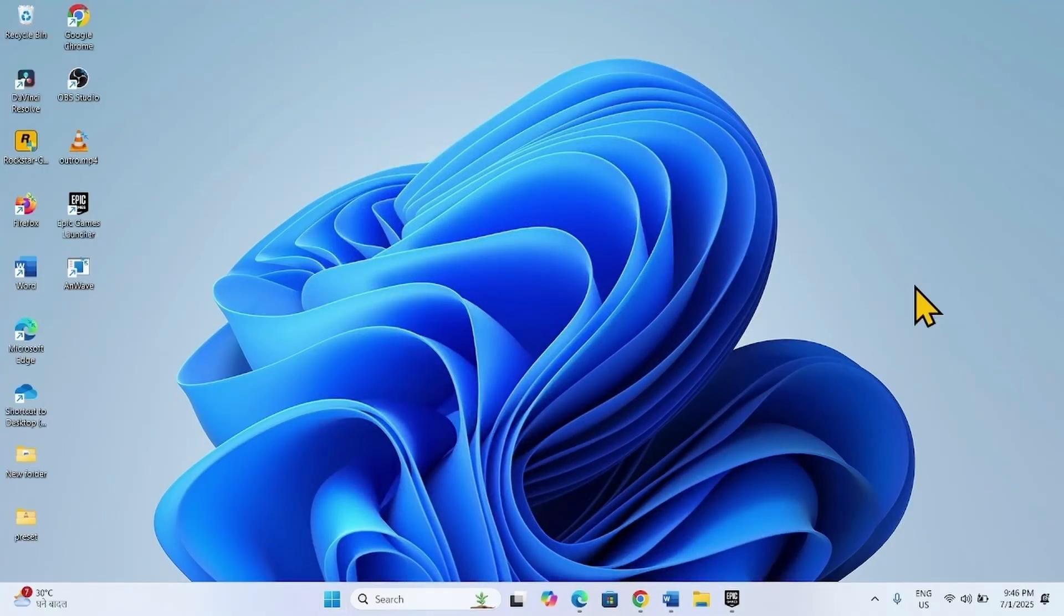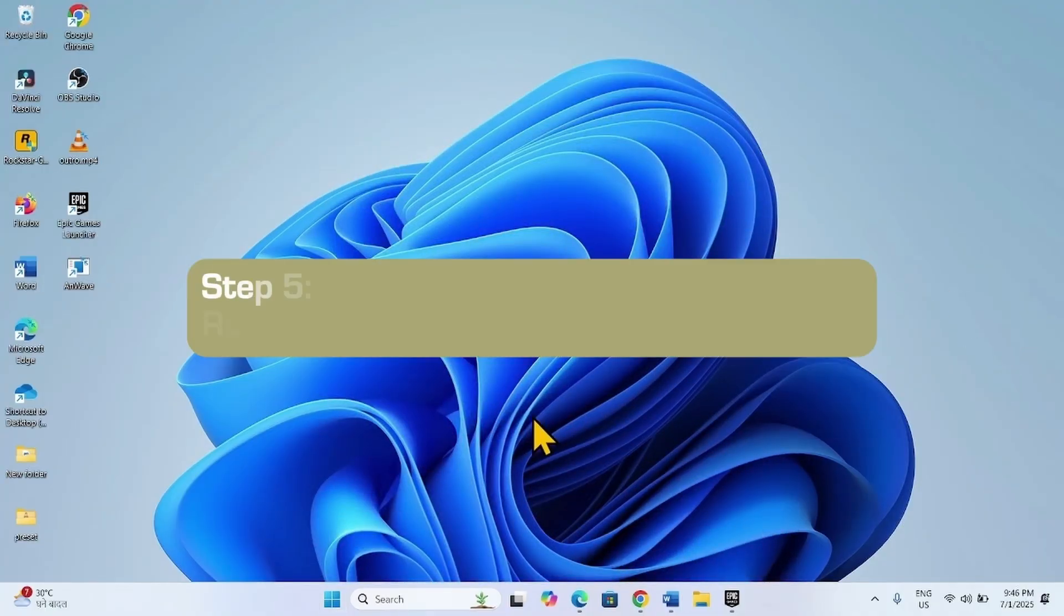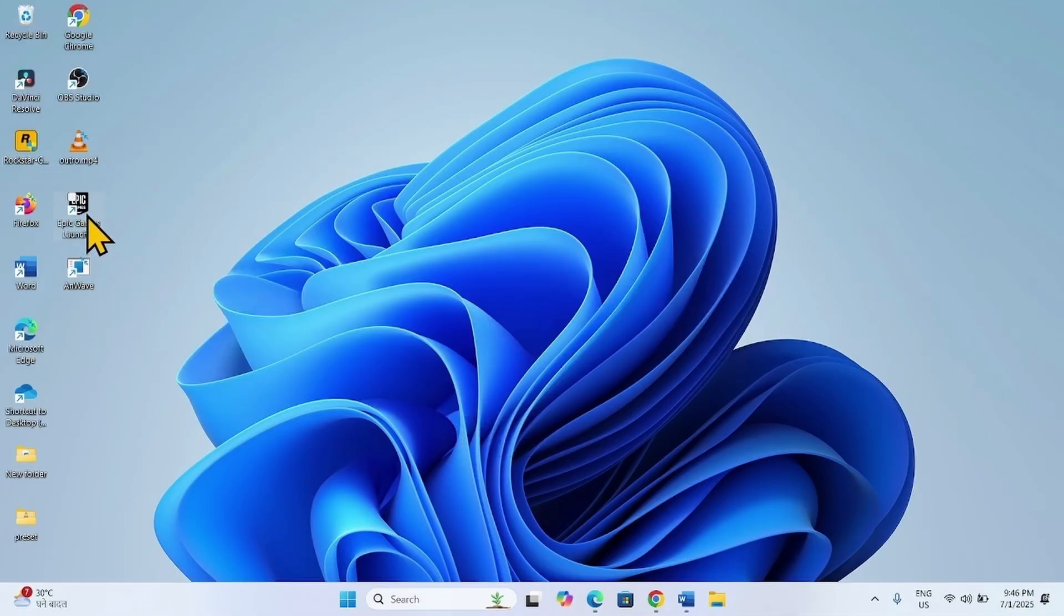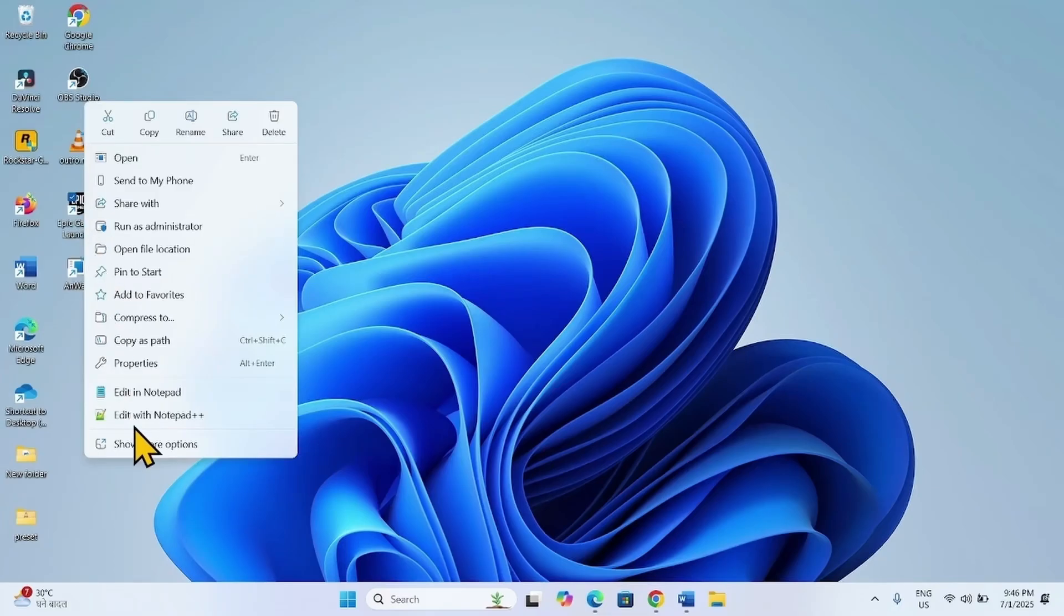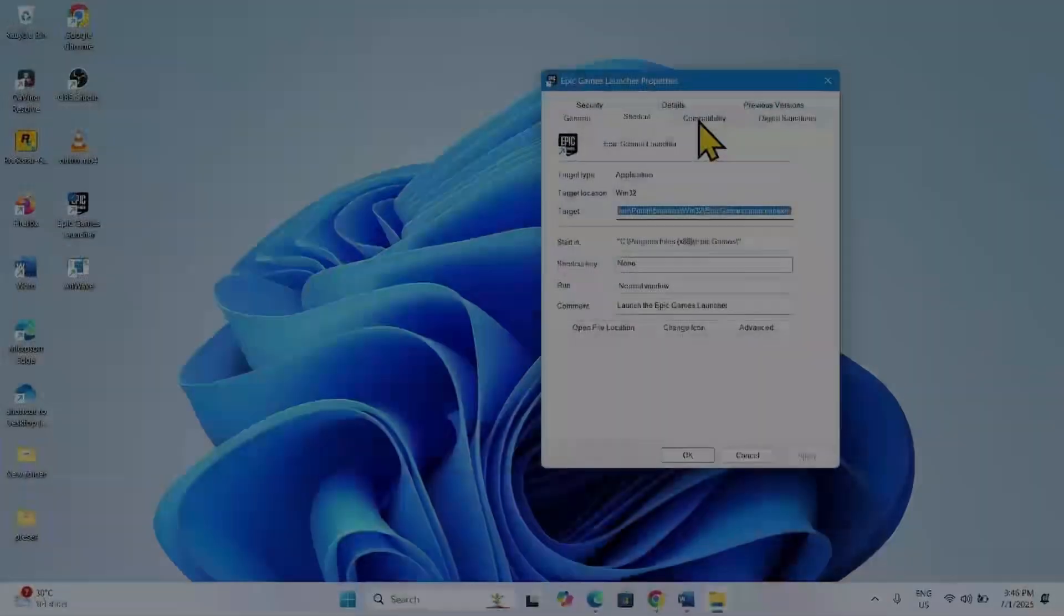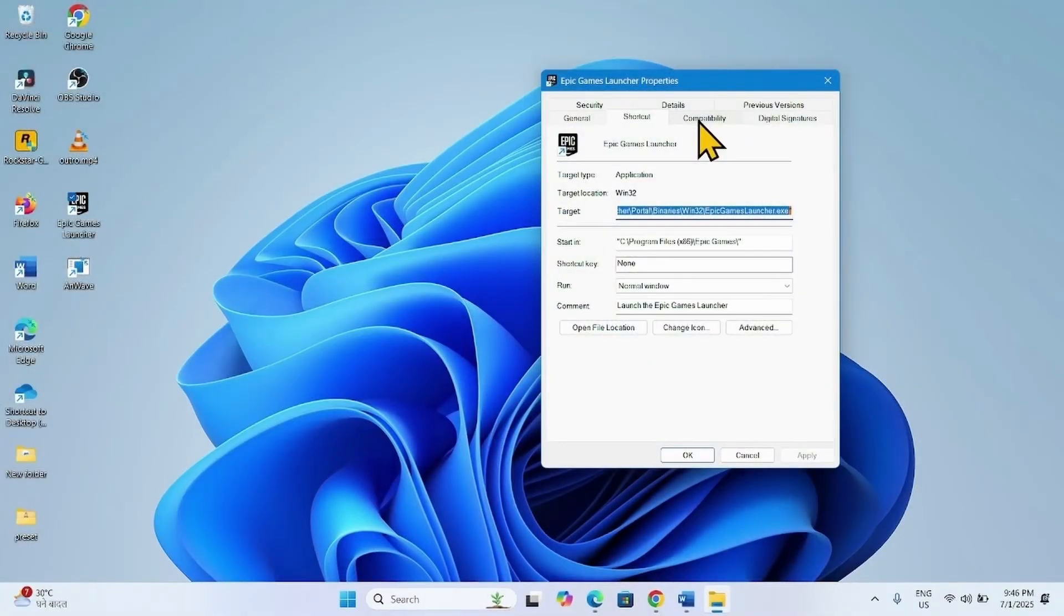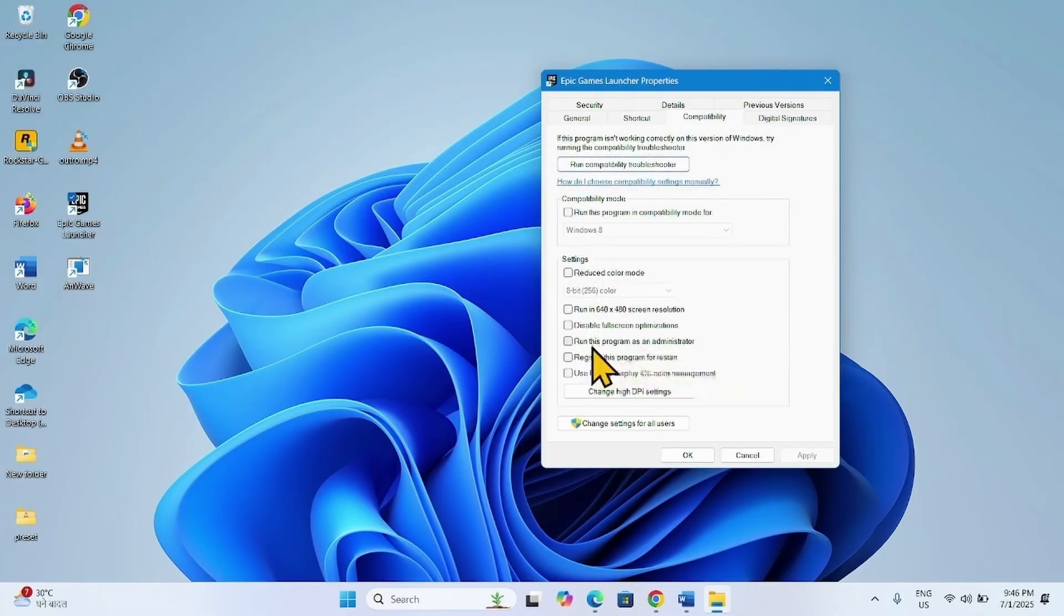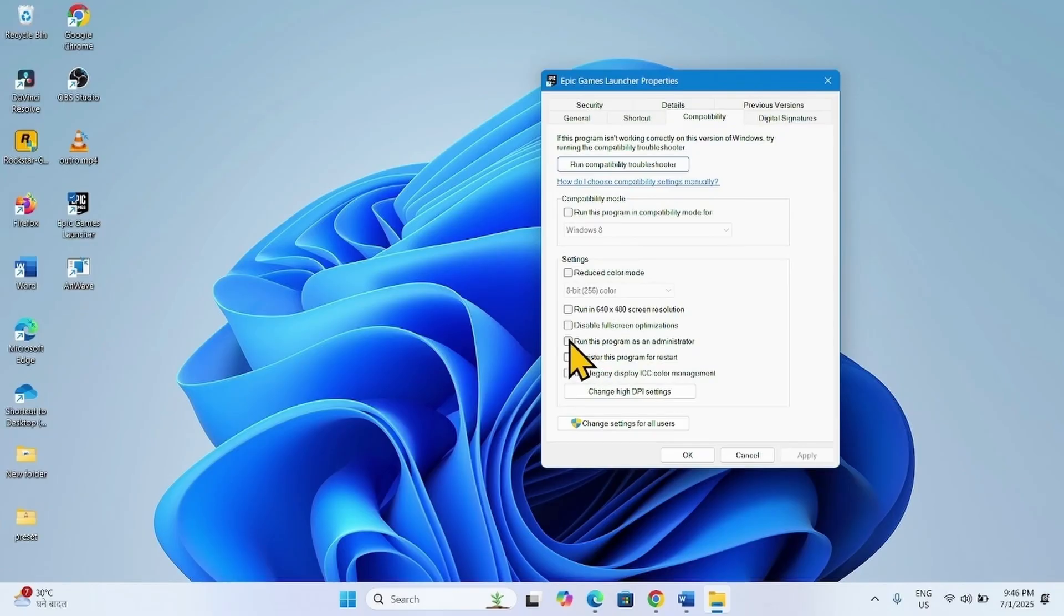The next method is run Epic Game Launcher as administrator. Right click on the Epic Game Launcher, select Properties. Go to the Compatibility tab. Check the box for run this program as an administrator. Click on Apply, click OK.